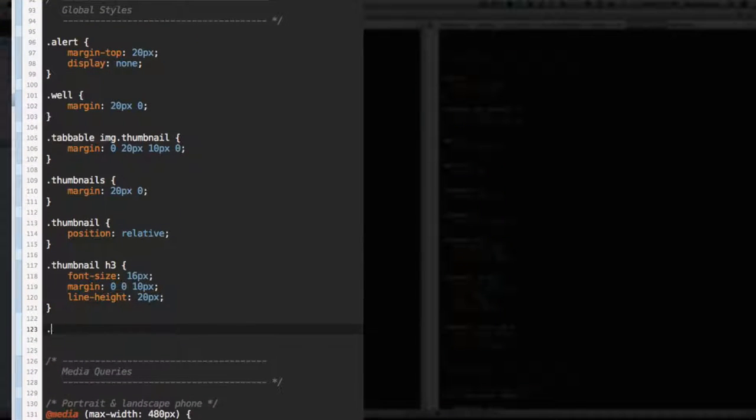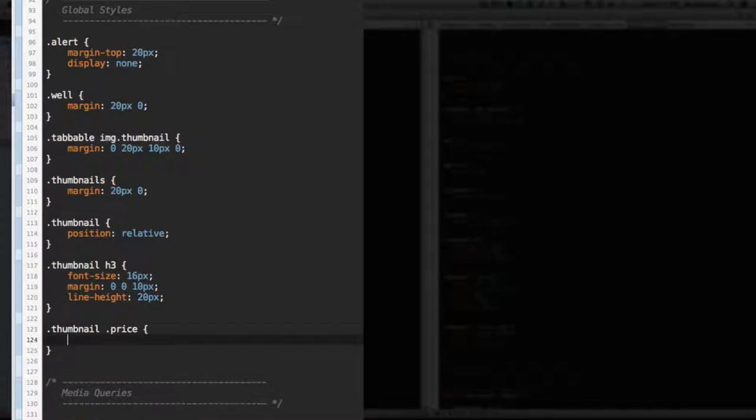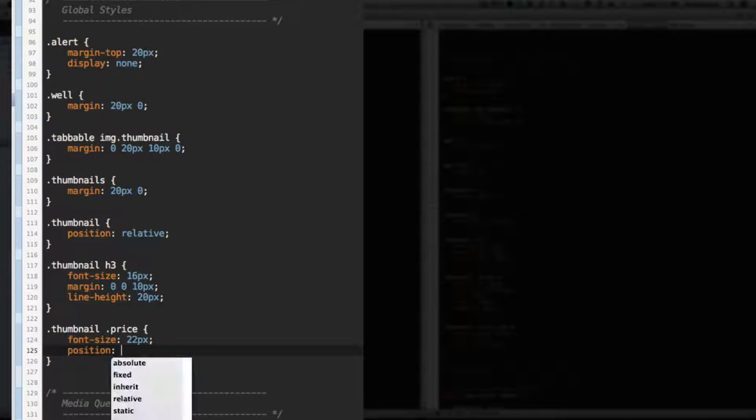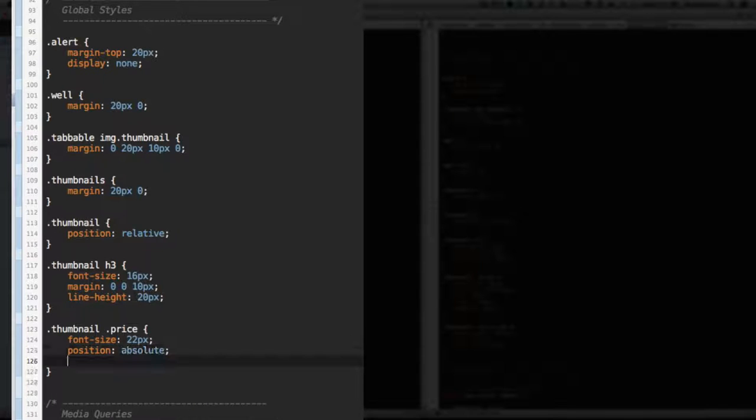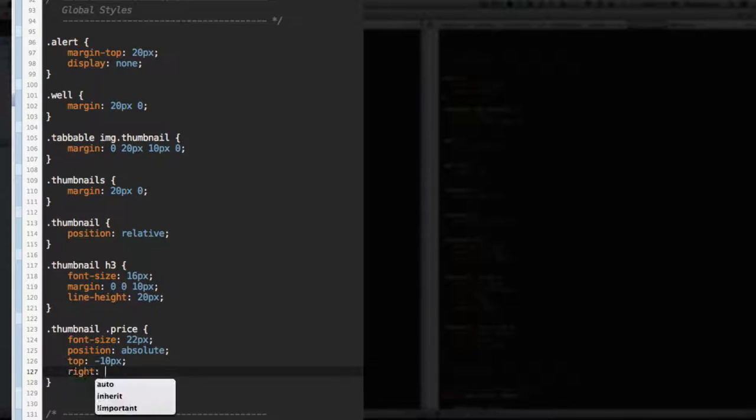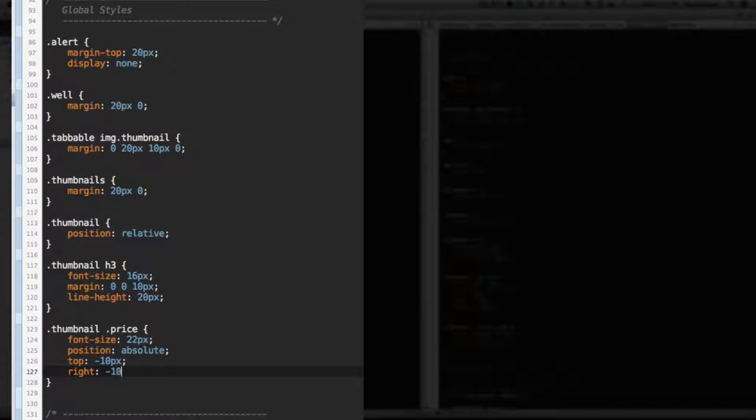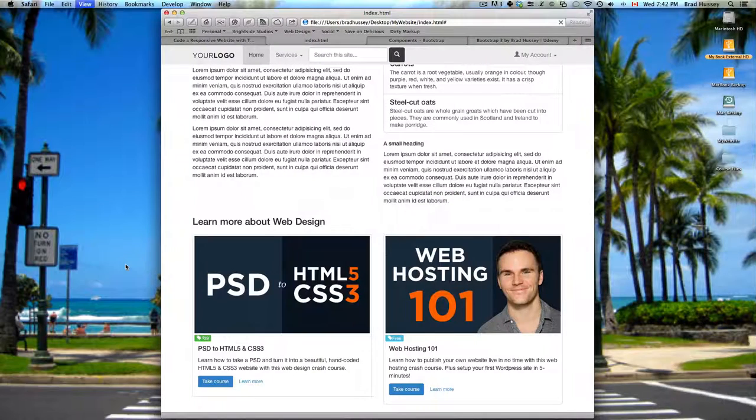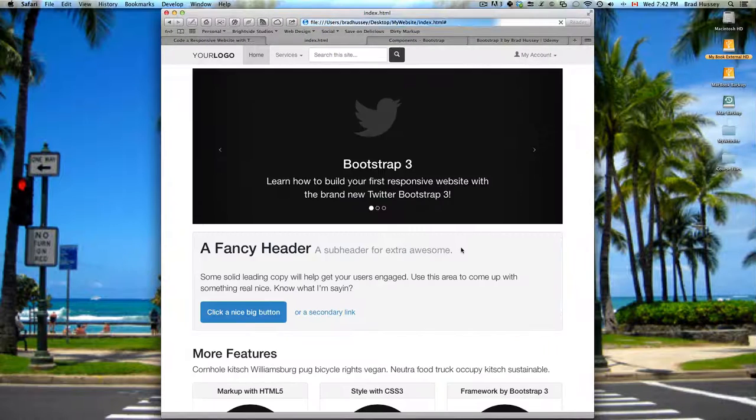Let's add another style. Thumbnail, and we're going to select the price, so the class of price. Font size 22 pixels. Position absolute. Top negative 10 pixels. Right negative 10 pixels. And padding 10 pixels. Save that. Let's see what that does.